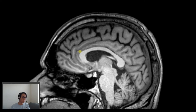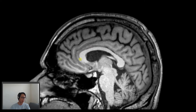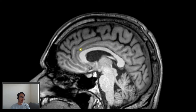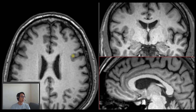We're looking at a very long gyrus that looks like a belt around the corpus callosum. It is separated from it by the callosal sulcus, and it is also separated from other structures by the cingulate sulcus. That relationship we can also use when we're looking at an axial view or a coronal view.